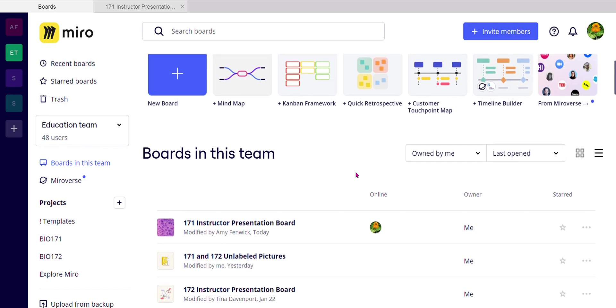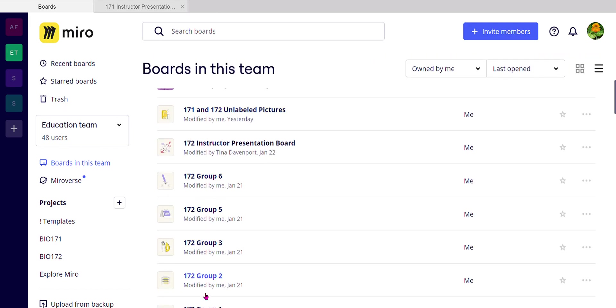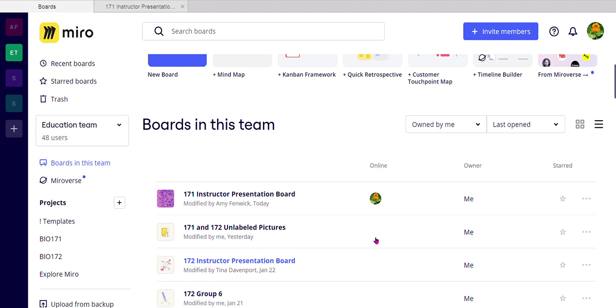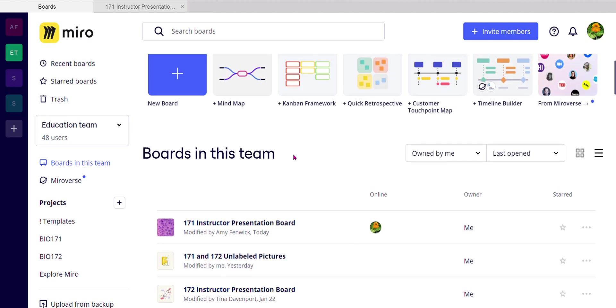Unfortunately, I wanted to make it so that you could only see your groups board, but I can't do that. So we're just going to have to be mindful that we're in group 5 and find the group 5 board. But let me show you something that makes it really nice to have all your boards in one place.